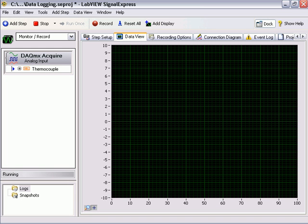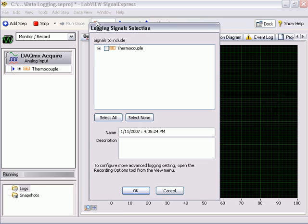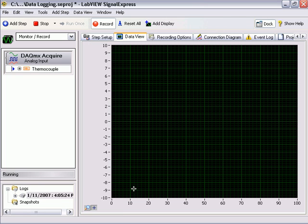LabVIEW Signal Express makes data logging tasks easy. Simply press the record button and select your data to begin logging to disk.